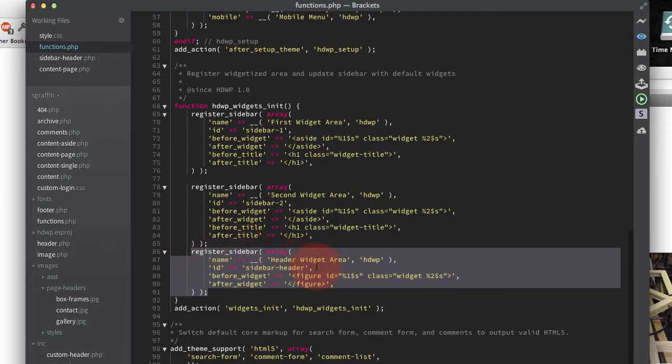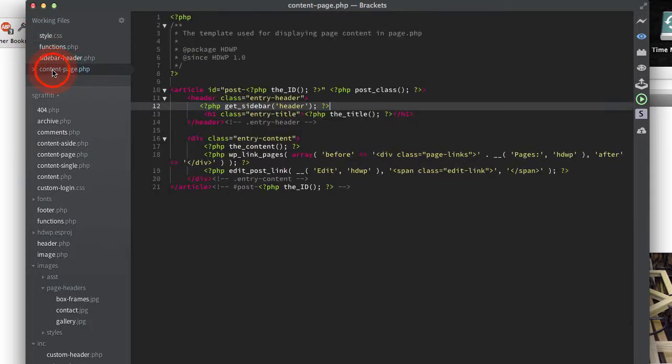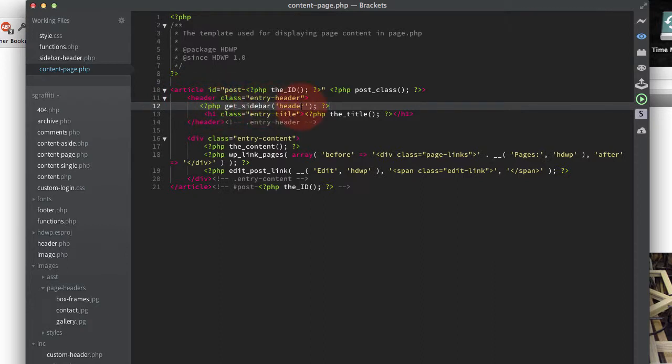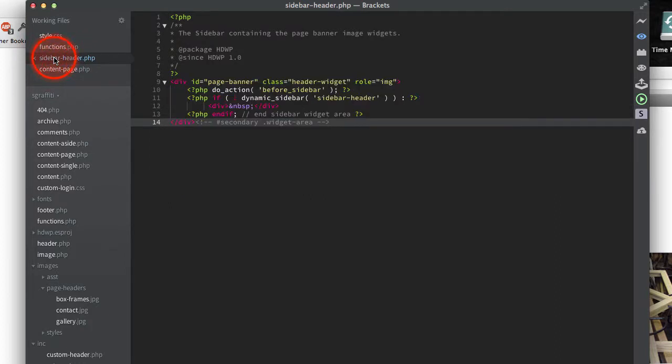I then come over to my content page and I say I want to include a sidebar, which I'm calling header in there. So my sidebar header that I've created also has the sidebar header reference there for my dynamic sidebar.